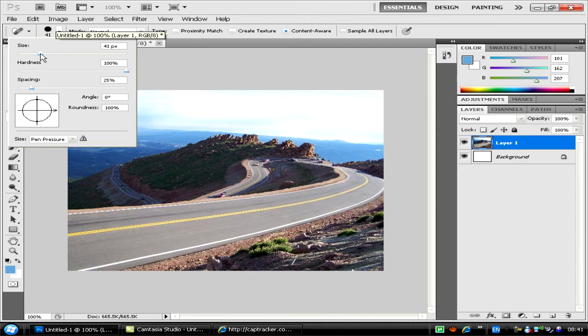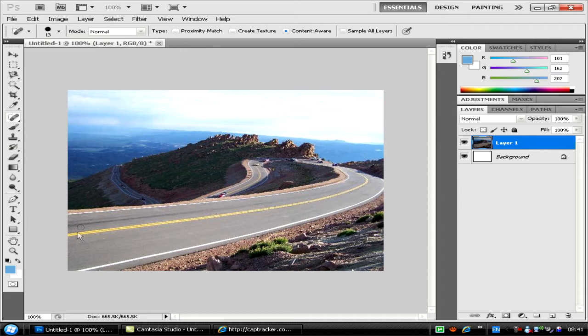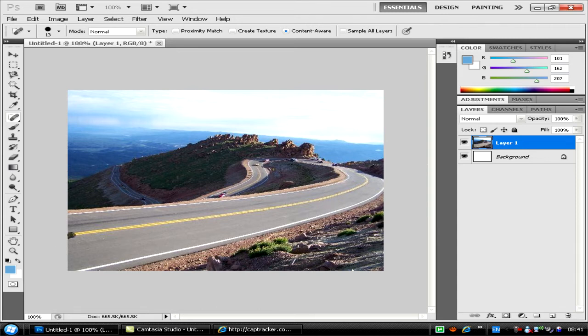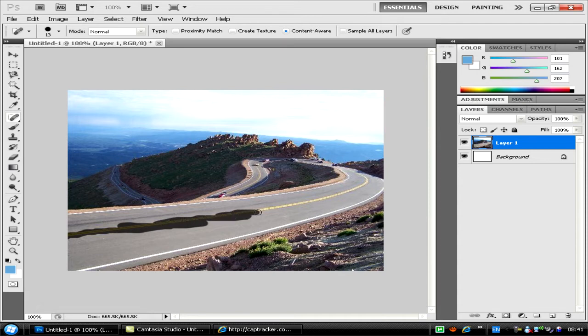I'm going to go a bit smaller. What I'm going to do first is take away the yellow line from the road. I'm doing this one-handed on a laptop while holding the microphone, so it's going to be hard for me. Bear with me.